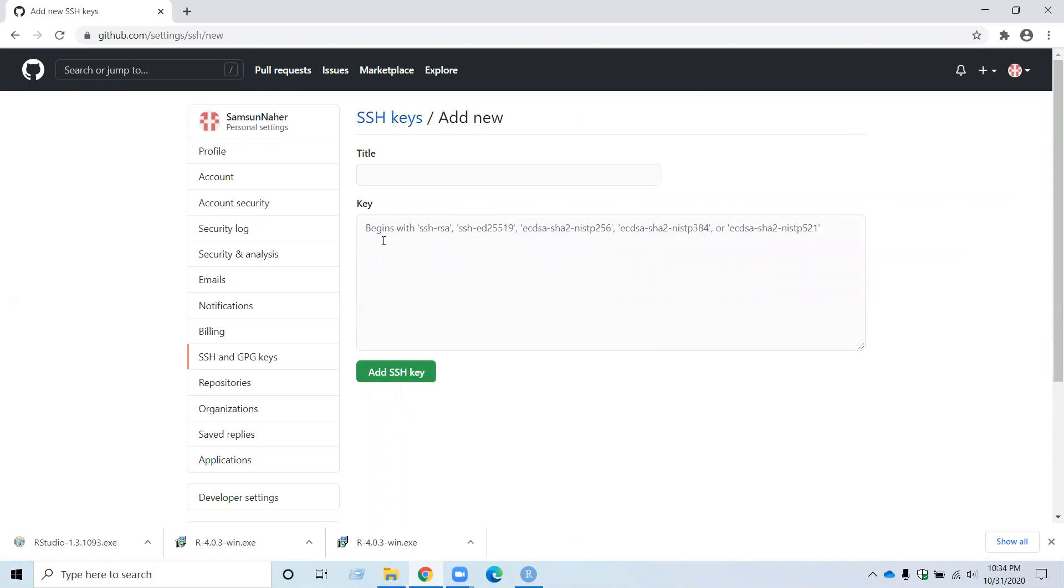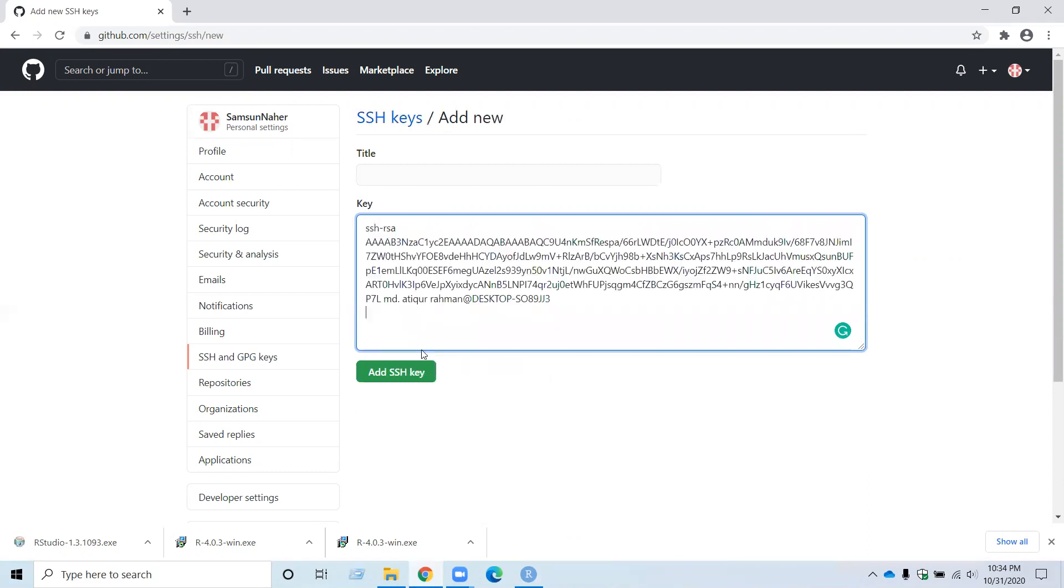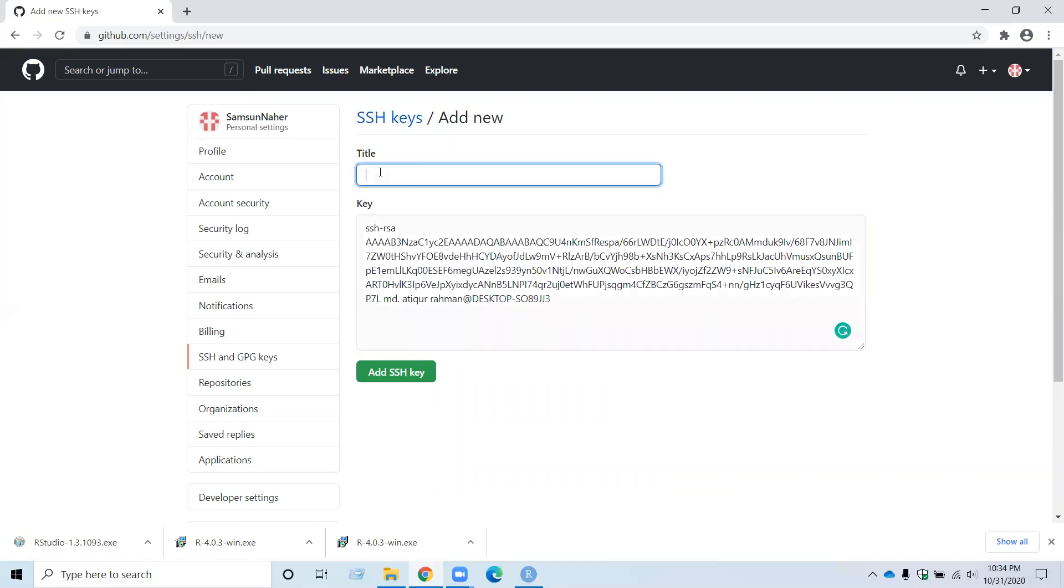And click New SSH Key. Now you need to paste the string numbers you copied from RStudio over here and give a title. I am giving RStudio and click on Add SSH Key.